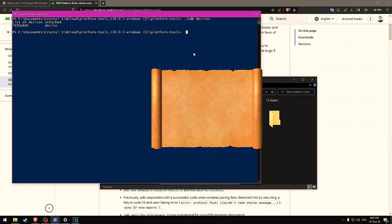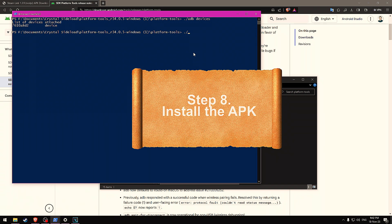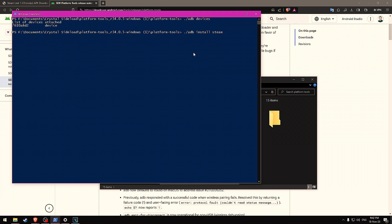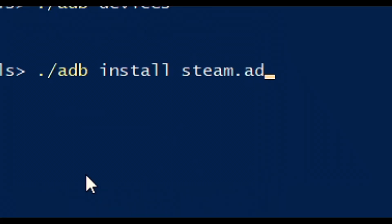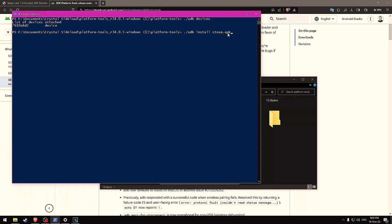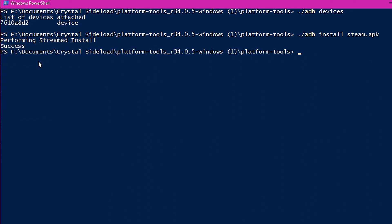The last step is simply to install the APK. We do .slash ADB, install, and then the name of your APK. In my case, that's steam.apk. It's important to type in .apk, even if it doesn't show up in your folder, you need to type in the full name of the file. Then hit enter. It says performing streamed install. This will take a moment depending on the size of the file. Here it says success, and I heard a sound go on the Pimax Crystal, like a little confirmation chime.